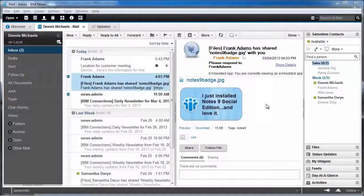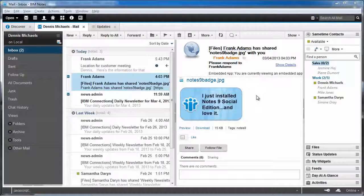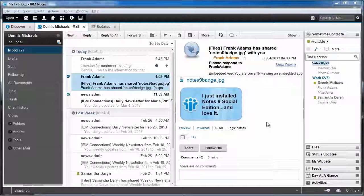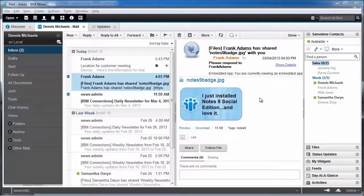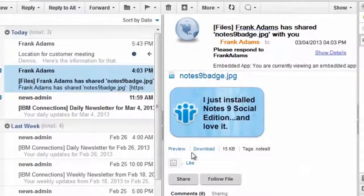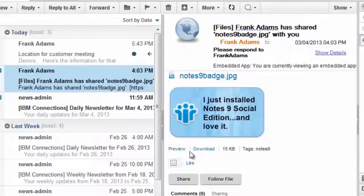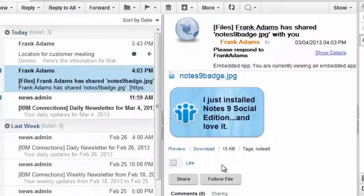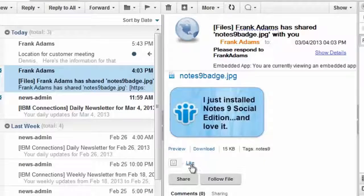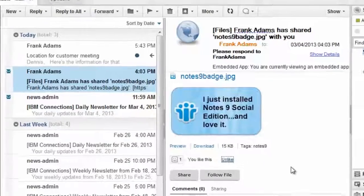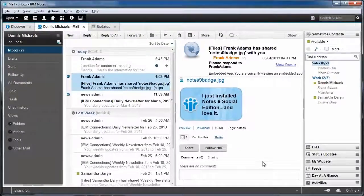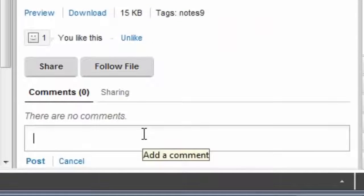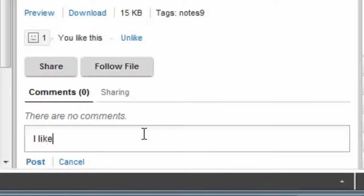Frank has chosen to send me a file. Well, I don't have to leave the context of my inbox in order to go take action on that file. I can preview it here, certainly. I could actually download the file if I wanted to. I can indicate that I actually like the file. I might choose to make a comment on the file, something like, I like the file, Frank,